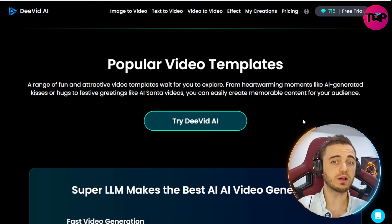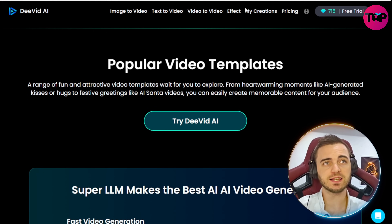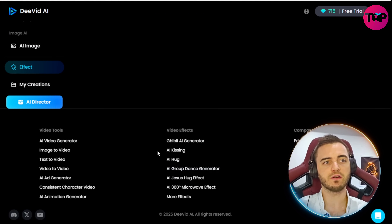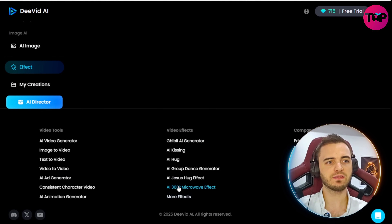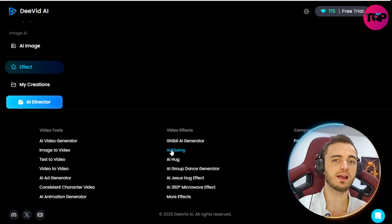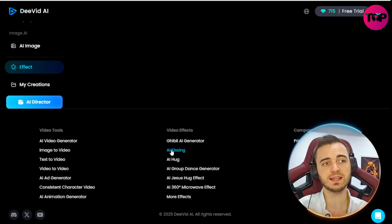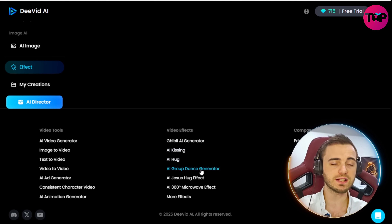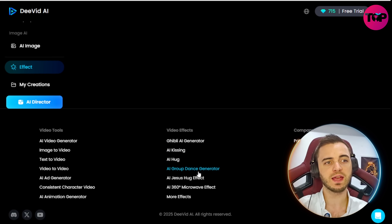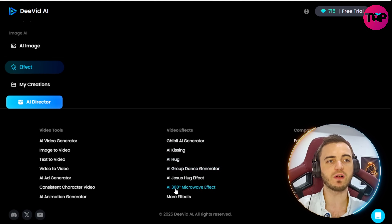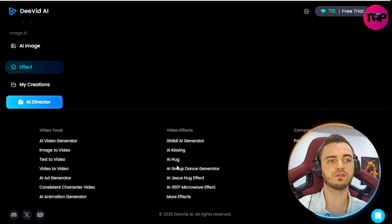They also have a bunch of AI video templates that let you apply effects — you can have two AI characters kissing, two hugging, a group dance generator for TikTok, and a bunch of other stuff you can find on their site.